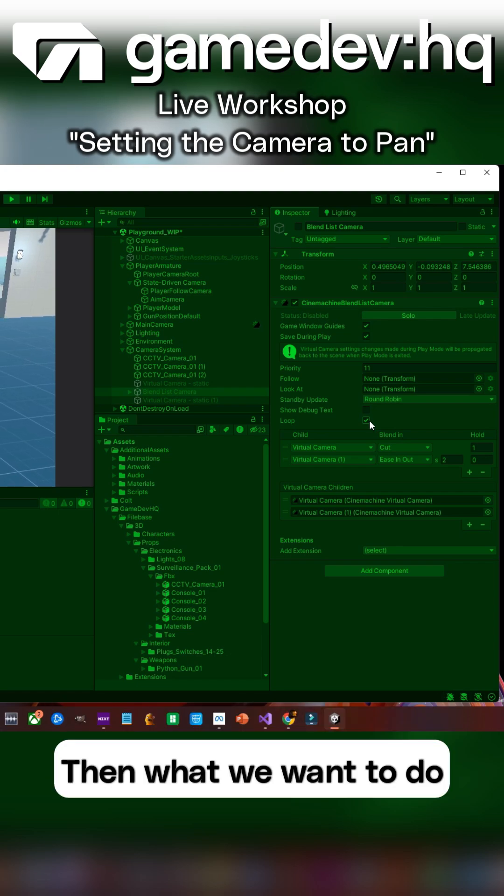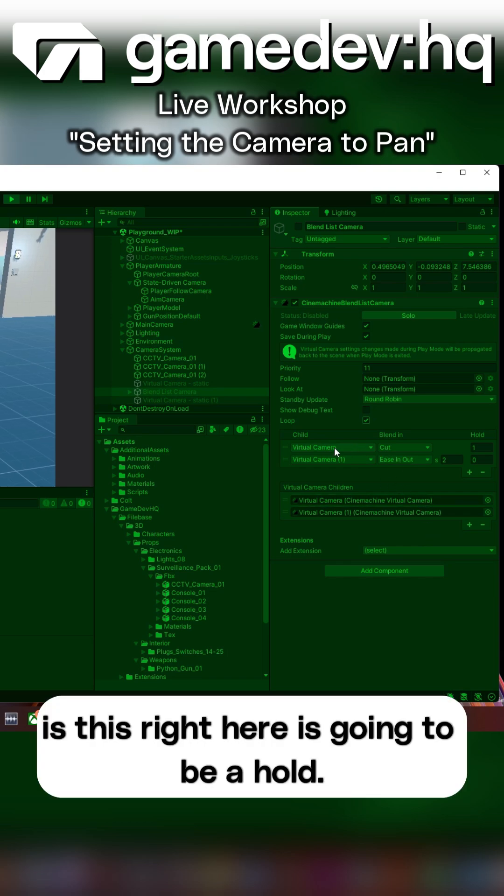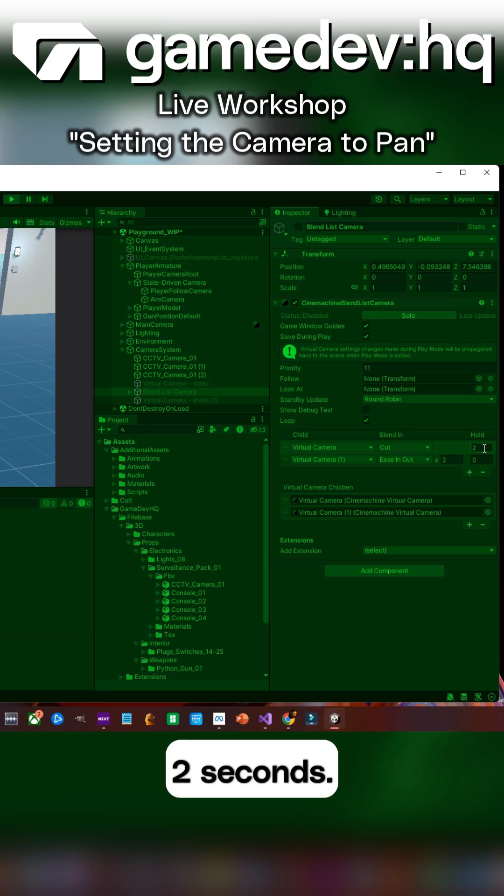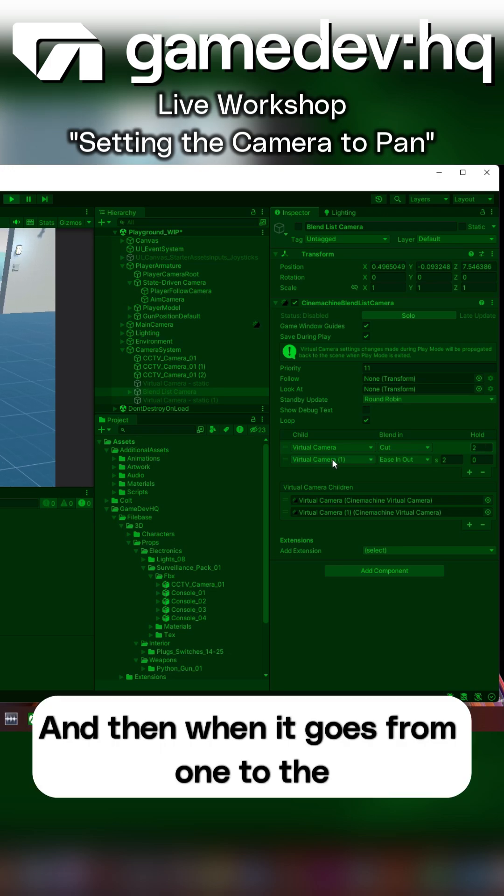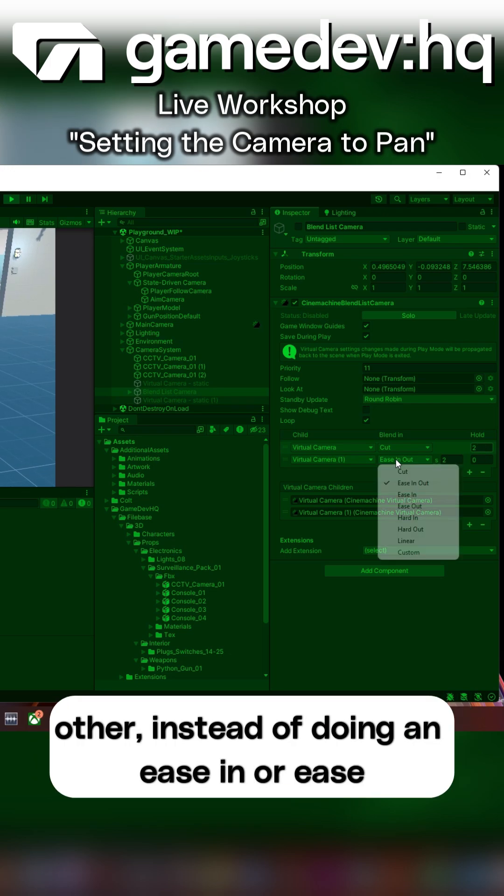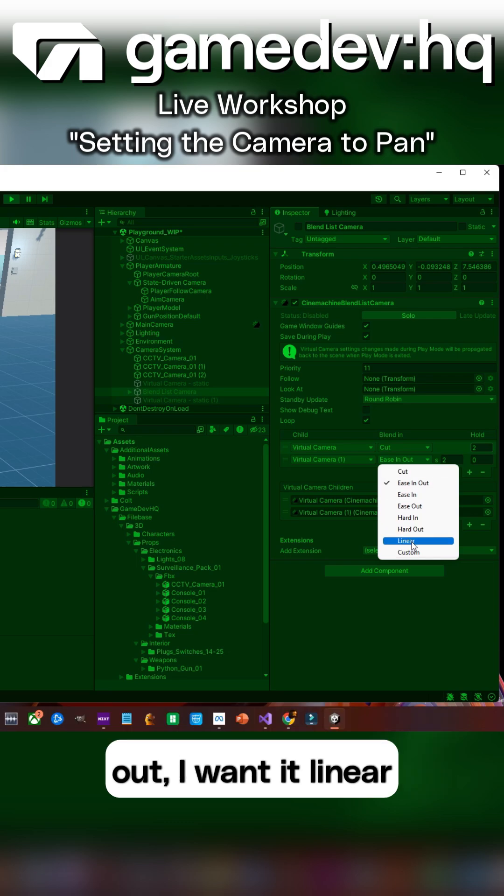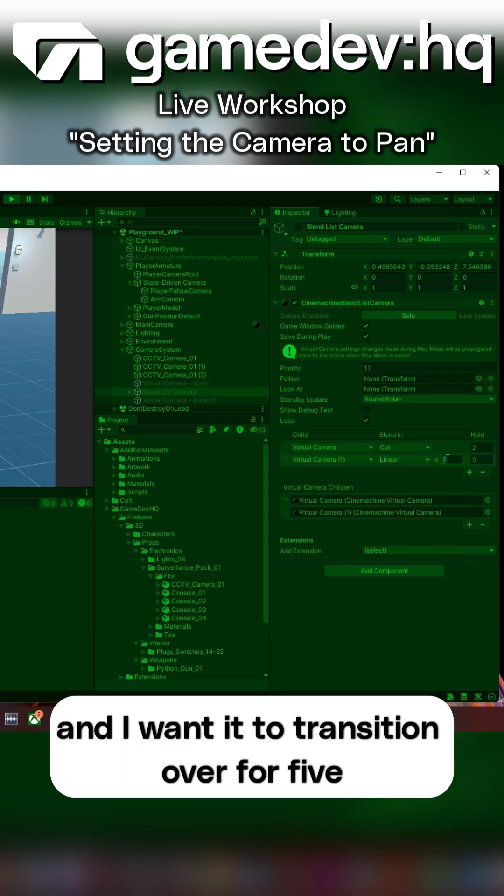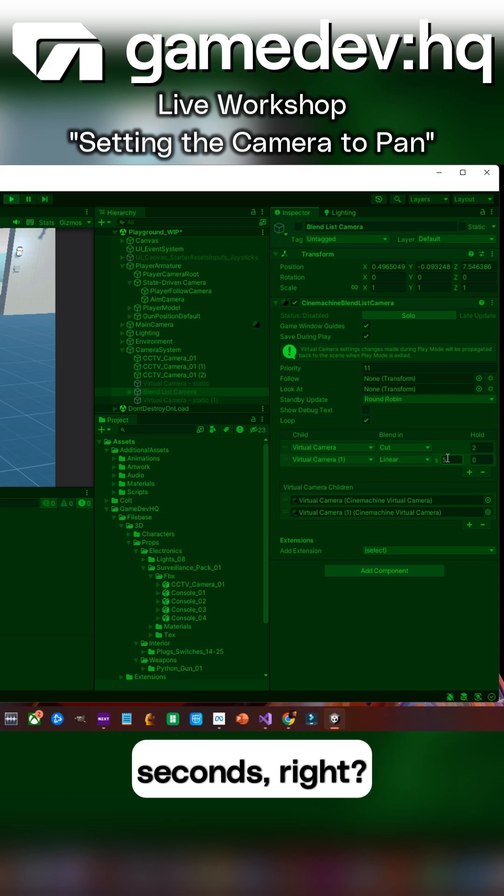Then what we want to do is this right here is going to be a hold. Let's make this hold last for, let's say, two seconds. And then when it goes from one to the other, instead of doing an ease in or ease out, I want it linear and I want it to transition over for five seconds.